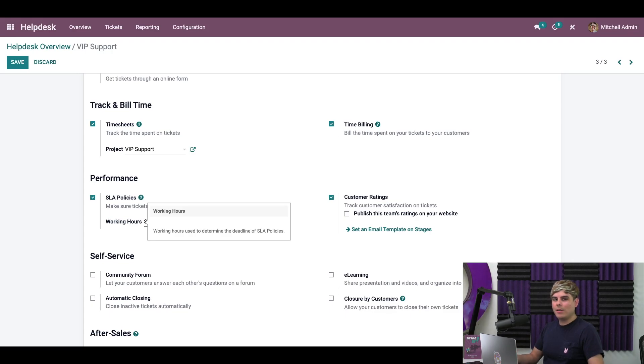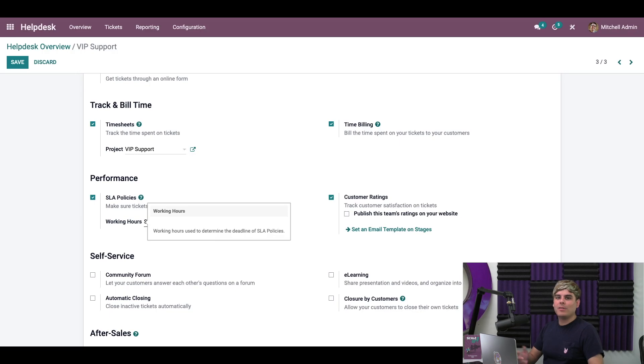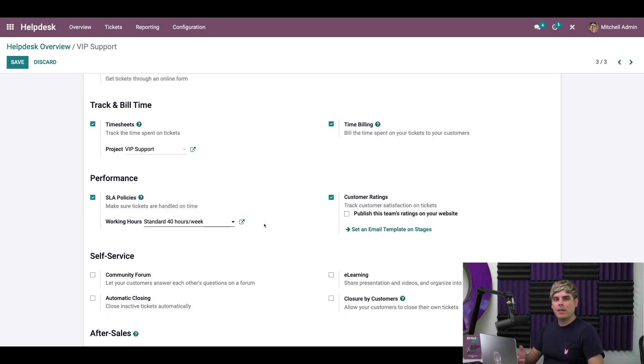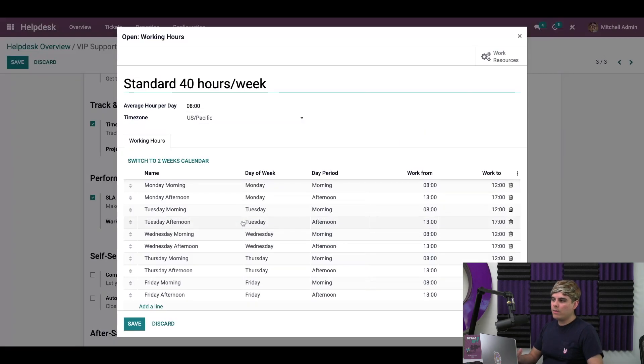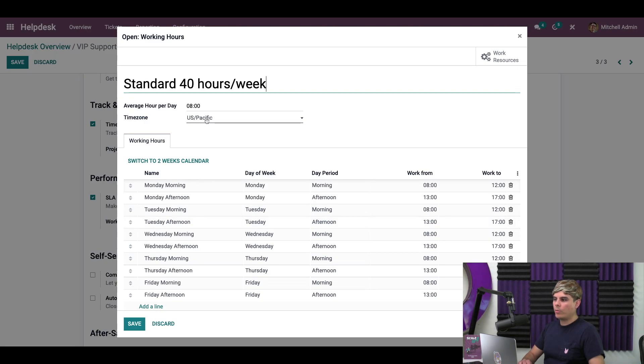I'm going to be keeping it on the standard 40 hours per week, but let me open it up just to double check that everything is correct. Now, once we're here, we want to make sure that the time zone is set to the proper time zone for where we're at, and ours is US Pacific.